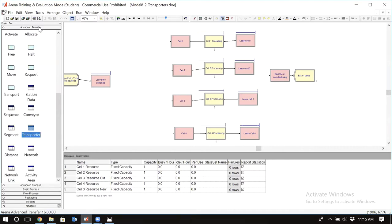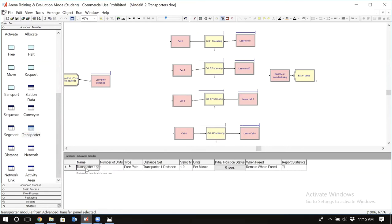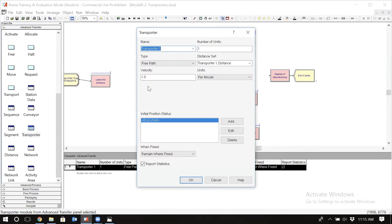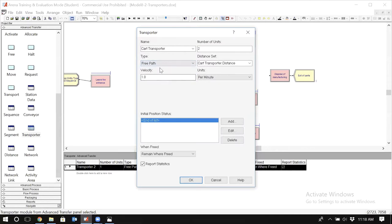Please delete the cart from the resource data module, then go to the advanced transfer panel and click on the transporter. Double-click to open it. Here we are going to define the transporters, which are resources that transfer parts between different locations in our model. I'm going to call this transporter 'cart transporter.' Let's assume I have two units of transporters. Here you have the option to pick a free path or a guided path — I'm going to pick free path.